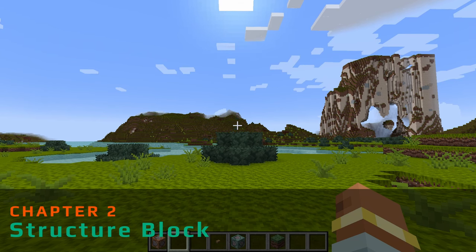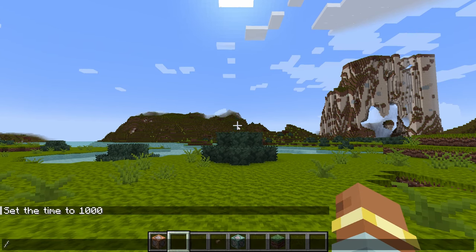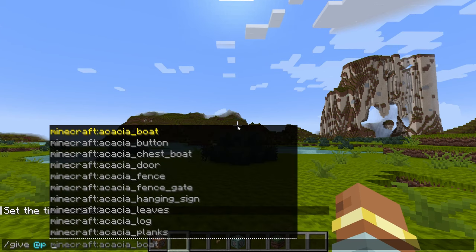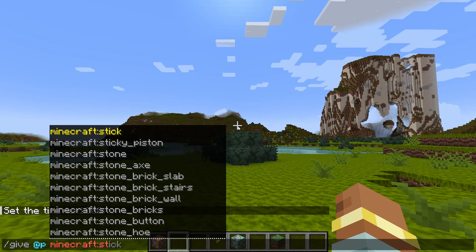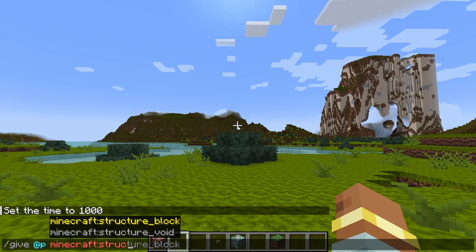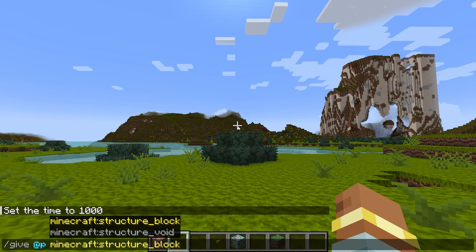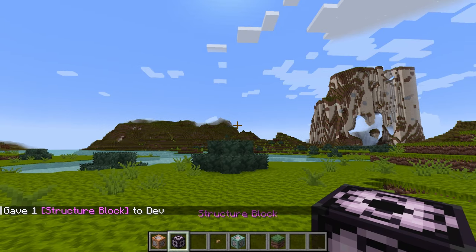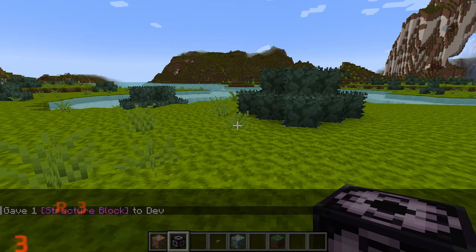To obtain a structure block, type /give and then go minecraft:structure — it should come up and you can hit Tab to auto-complete. We will be covering structure voids in a future video, probably the next one, so make sure you get the structure block and not the structure void, because that's a huge difference.